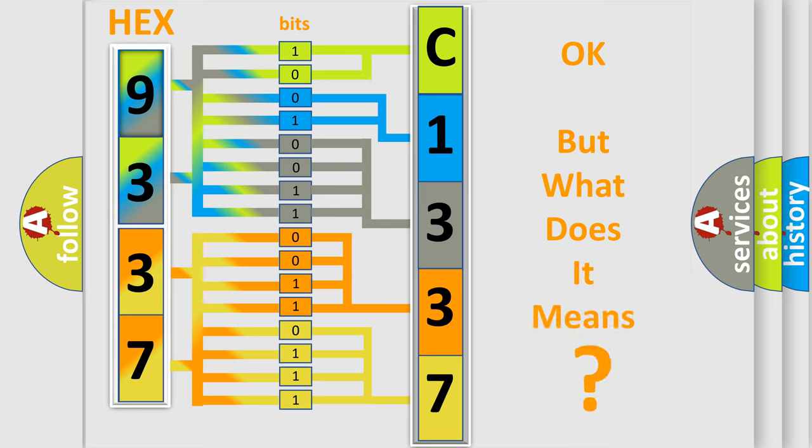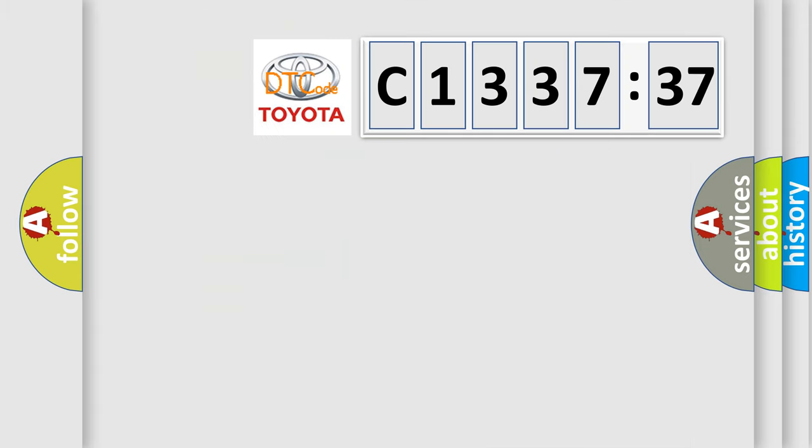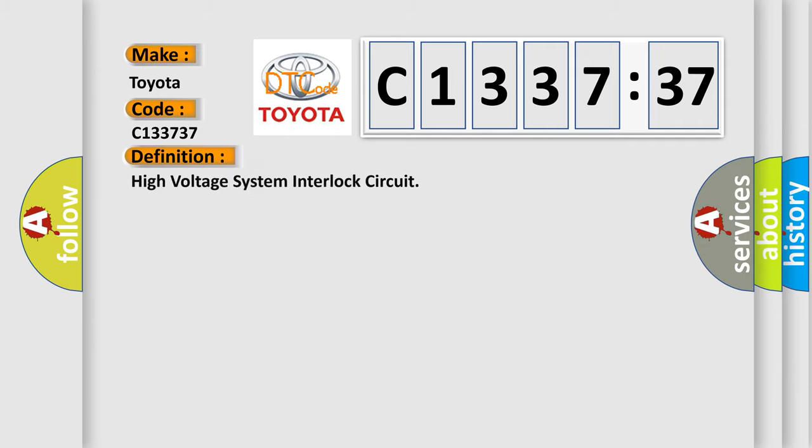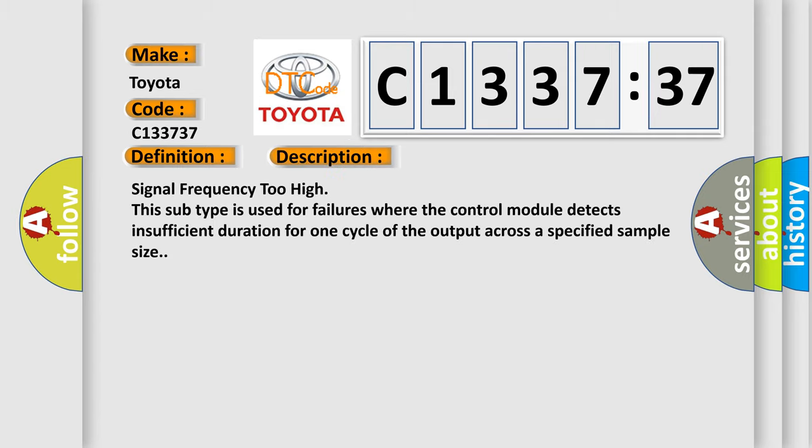The number itself does not make sense to us if we cannot assign information about what it actually expresses. So, what does the diagnostic trouble code C133737 mean? Specifically for Toyota car manufacturers, the basic definition is: high voltage system interlock circuit.